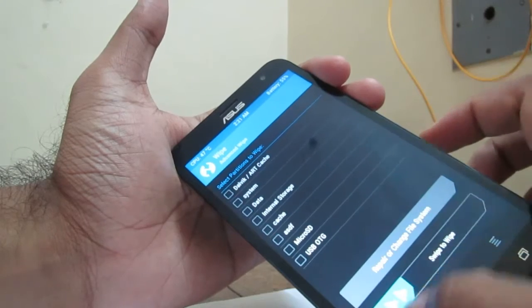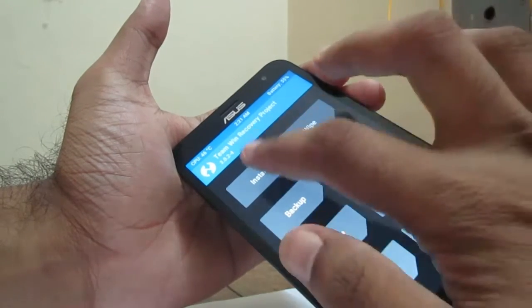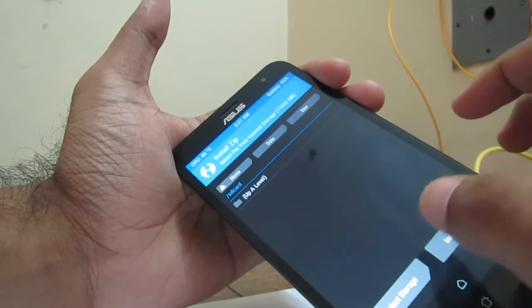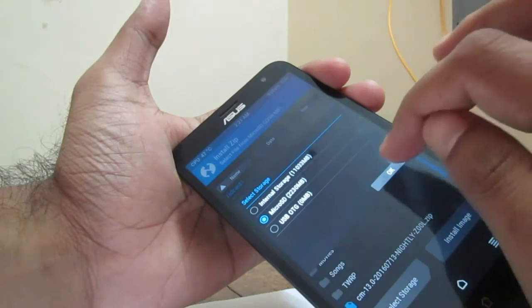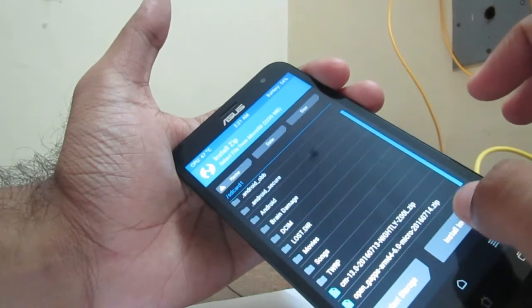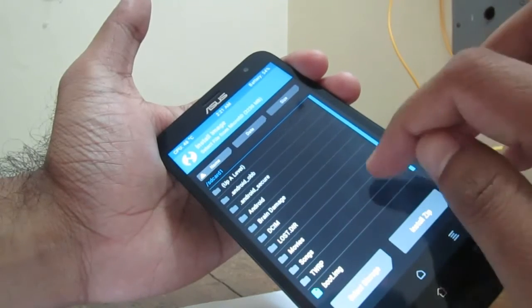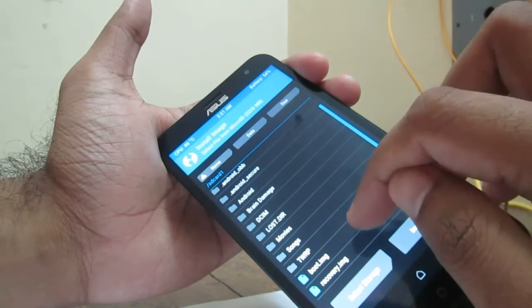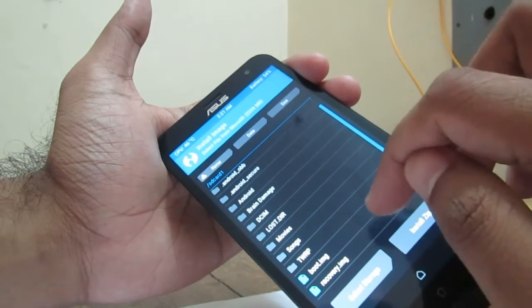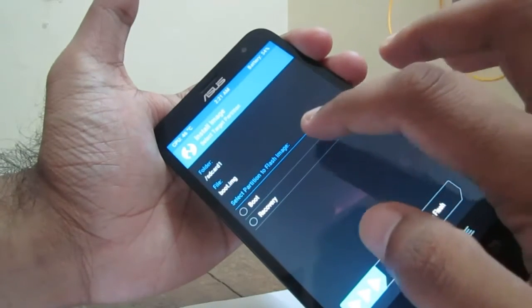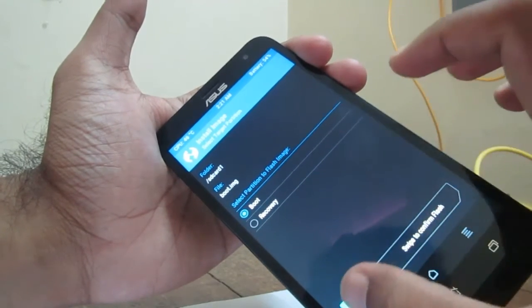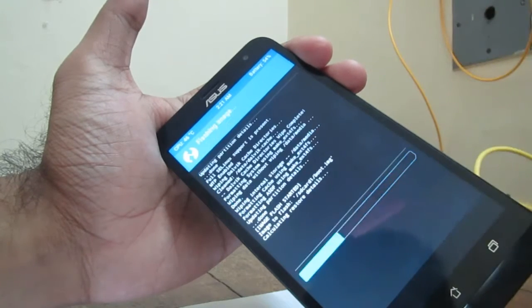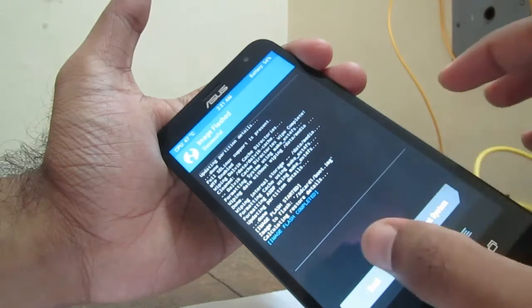Now go back, go back, go back. Now we need to install the recovery and image in the micro SD. Select storage to micro SD, click OK. Now we have to install image. Install image and you will see boot.img and recovery.img. You need to install these two. First we install the boot image. Select boot.img and select partition to flash image as boot, and swipe to confirm flash. Now we installed the boot.